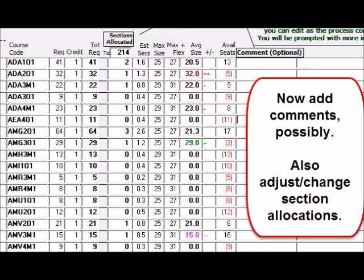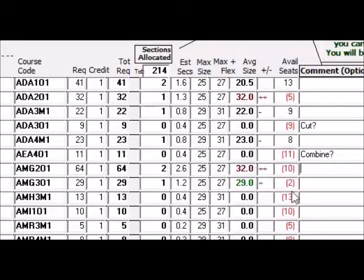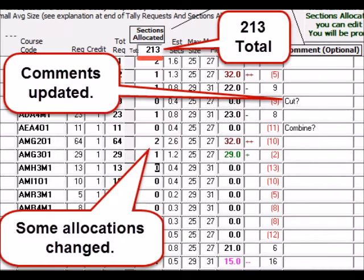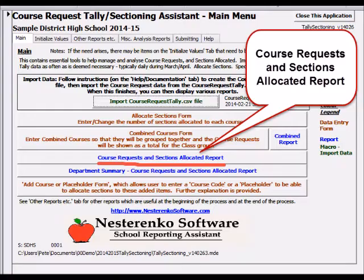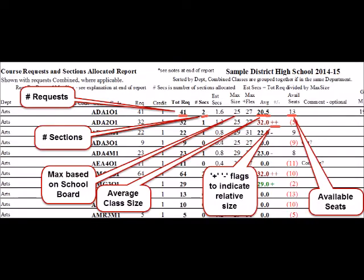If the Special function to allocate the estimated sections was used, you would then go back and possibly add comments and adjust some of the allocations. Throughout the process, you will return to this form often to make changes as the staffing group makes decisions. It's very important to extract and re-import course request tally report data regularly. Now that sections have been allocated, let's look at the Requests and Sections report again. Here we see labels on the various columns.